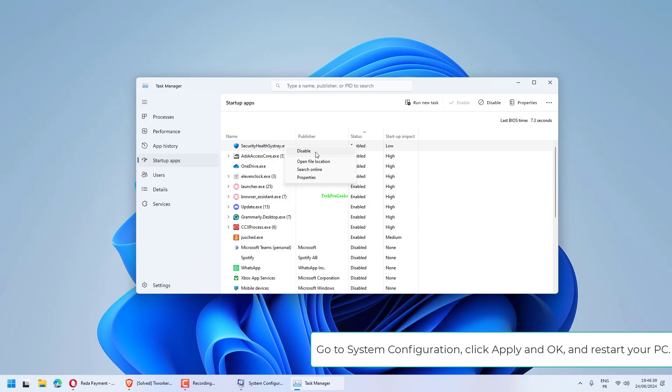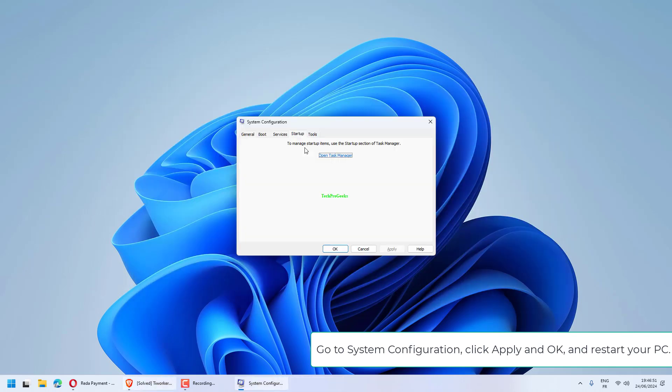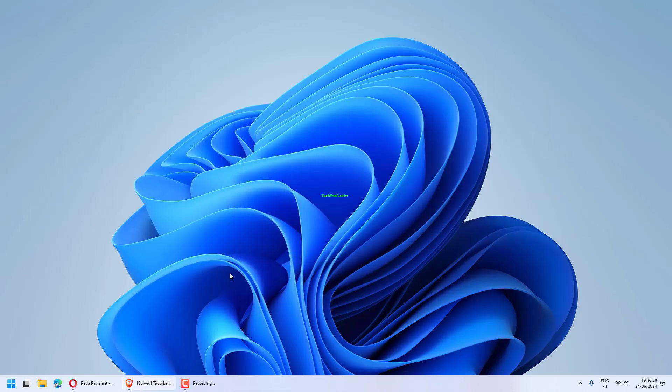Go to System Configuration, click Apply and OK, and restart your PC.